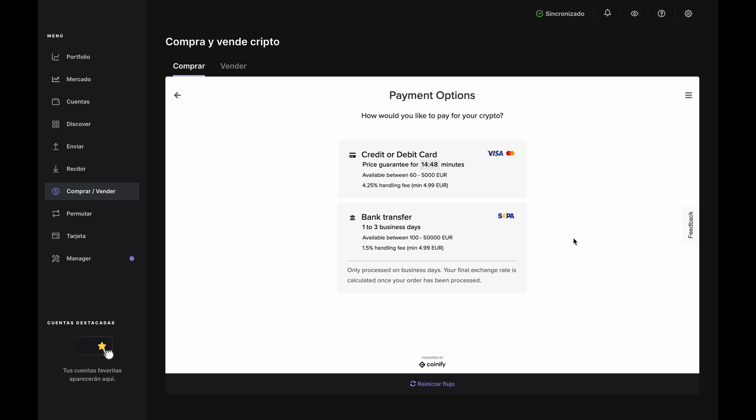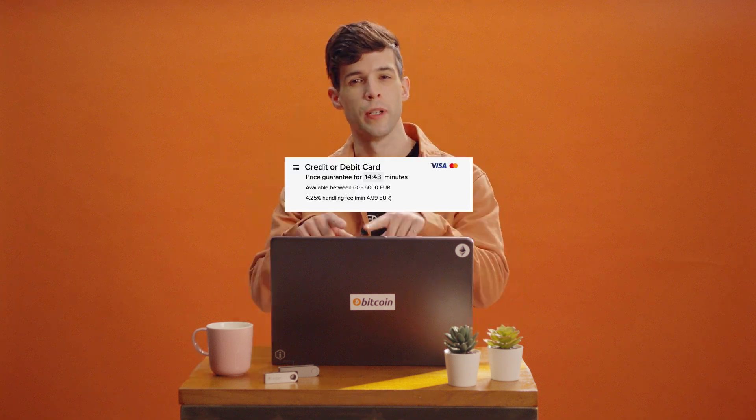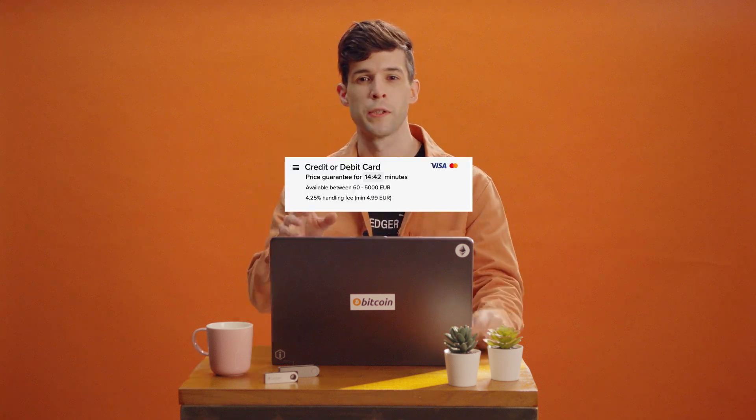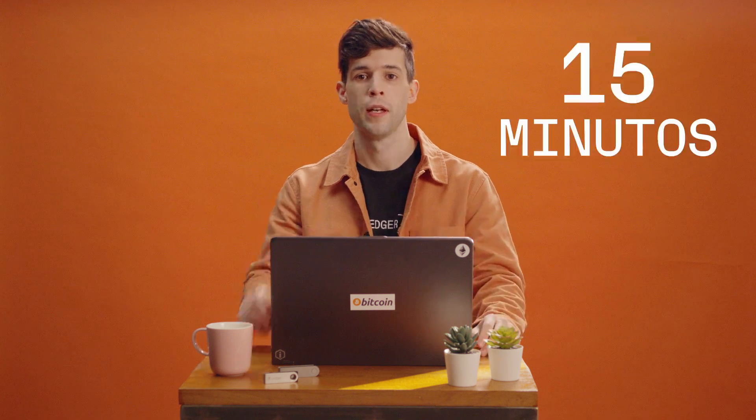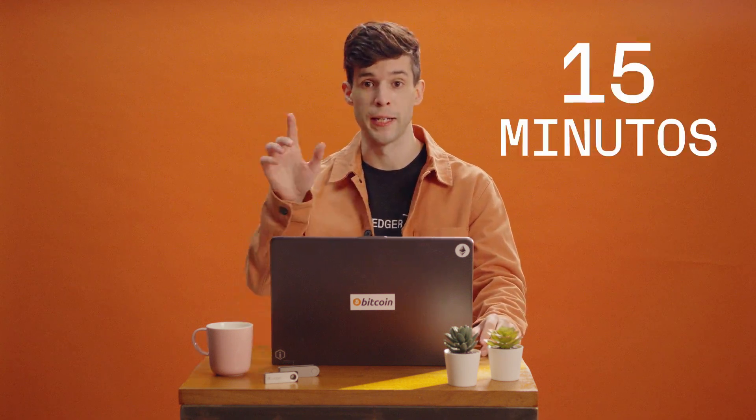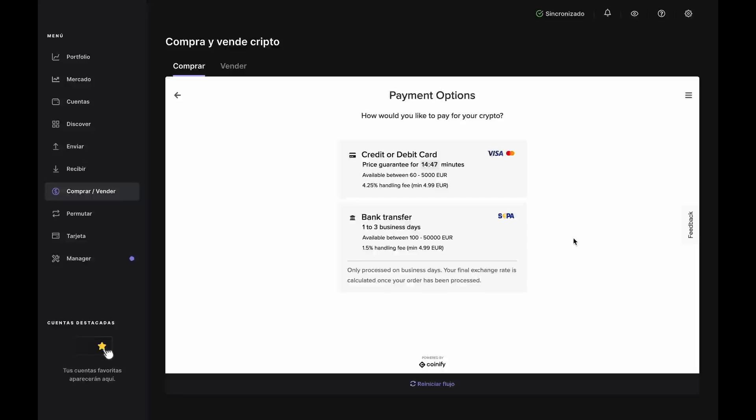Now select the payment option. You can pay with either a credit card or debit card, or with a bank transfer. You'll just be quoted a new rate. There is no timer on exchange rates for a bank transfer because they aren't finalized until Coinify receives the funds.